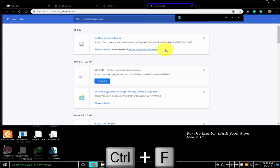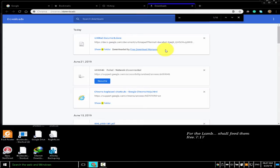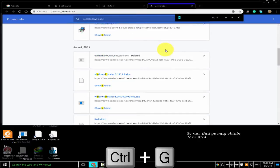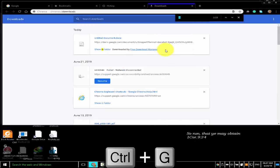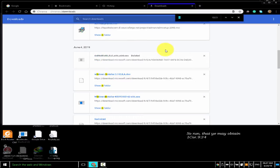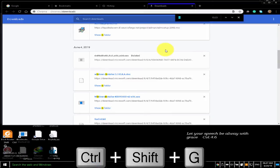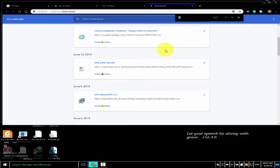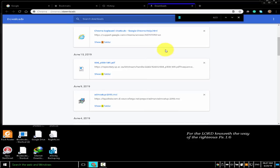To open the find bar to search the current page, press Ctrl+F or F3. I am searching for 'in'. To jump to the next match in your find bar search, press Ctrl+G — it does this serially, moving forward. To jump to the previous match, press Ctrl+Shift+G — this is done serially, moving backwards. To open developer tools, press Ctrl+Shift+J or F12.